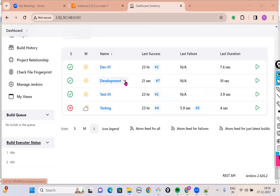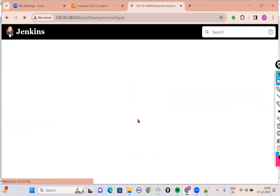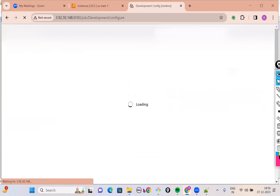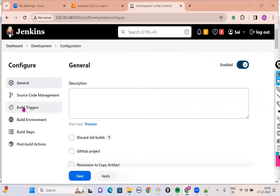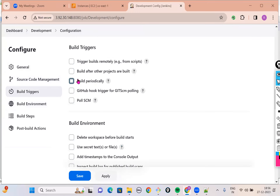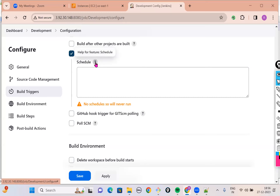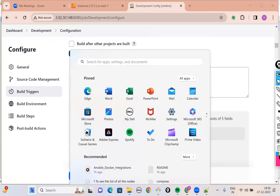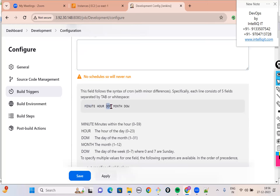Let's say I want to trigger the development job. I go to the development job, go to the configuration page, and you will notice there is a section called Build Triggers. In Build Triggers there is an option called Build Periodically. Click on that and they ask for the date and time. In the schedule section, you specify the date and time and automatically this job will be triggered at that particular date and time. Click on the question mark to see the format — they ask you to specify the minutes, hours, day of the month, the month, and the day of the week.